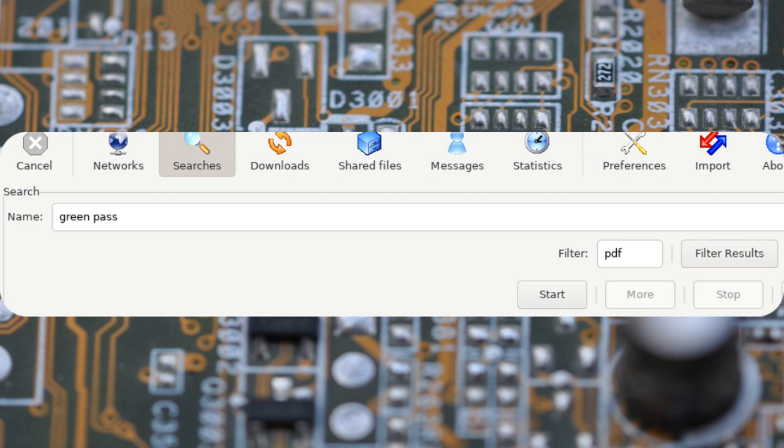So, what I'm trying to say here is to be aware of all this, and most importantly, take care of how you share these certificates. Don't do like some people that unknowingly share their QR codes on the eDonkey network.